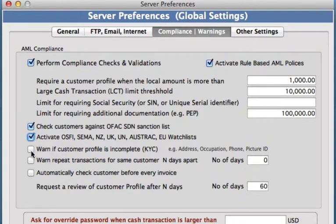We can also have a warning set up so that if a customer profile is incomplete, it is highly recommended to do so if you want to be compliant with Know Your Customer.